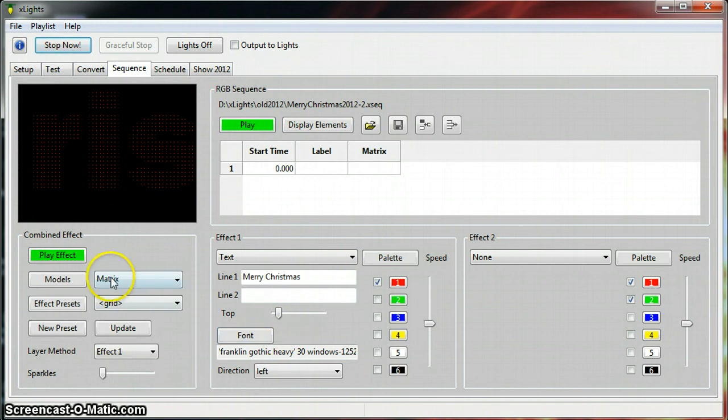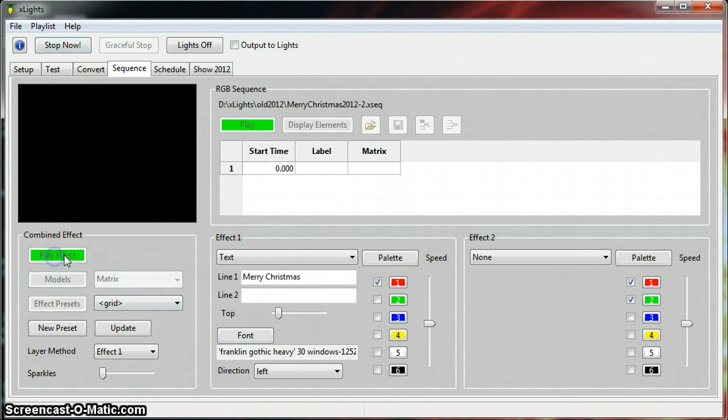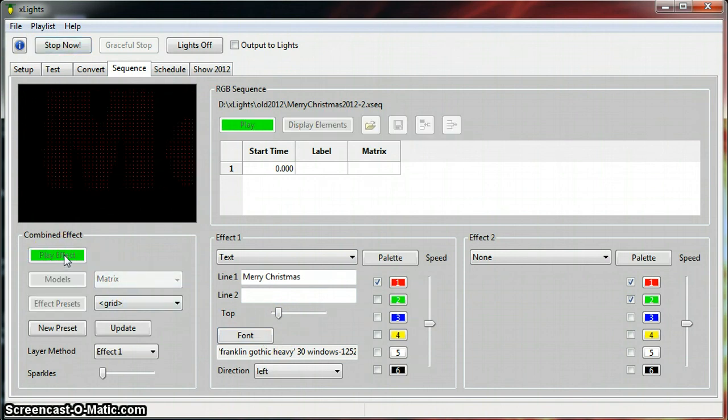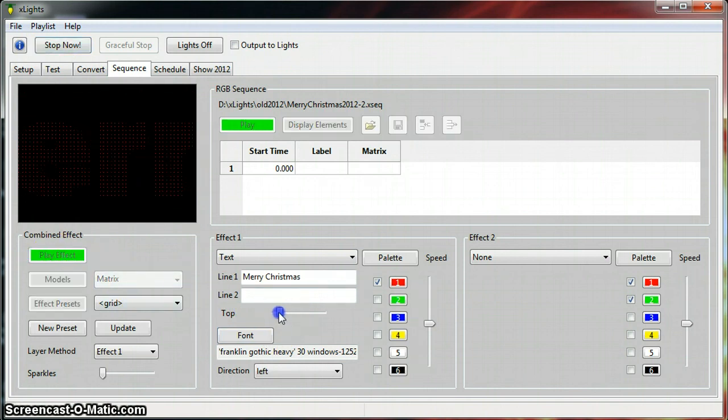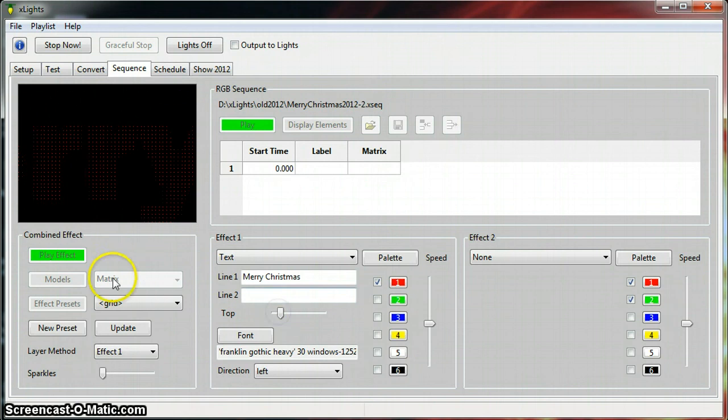Alright, let's go ahead and play it one more time. I'm sure it looks like it's changed.